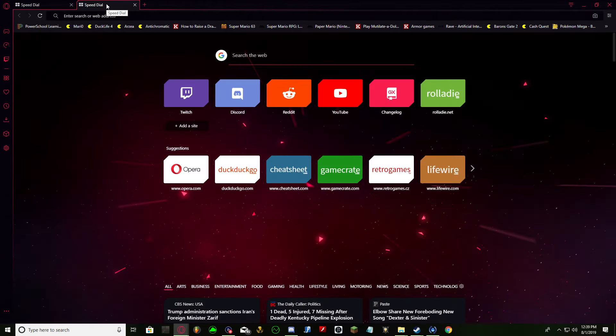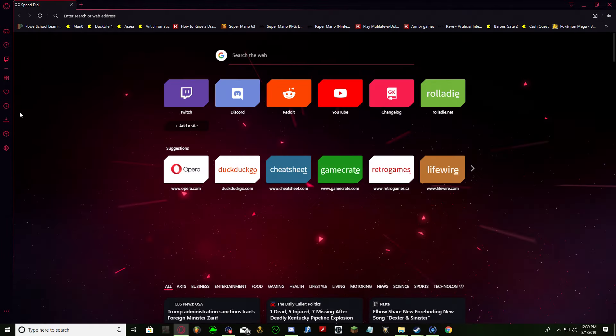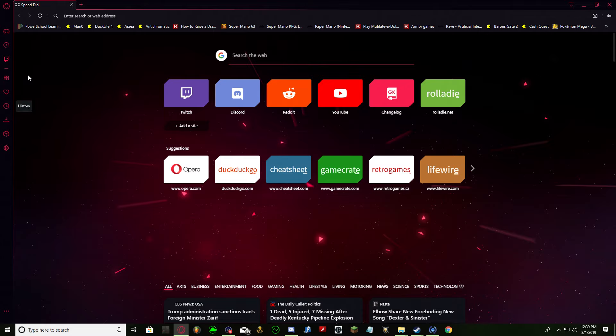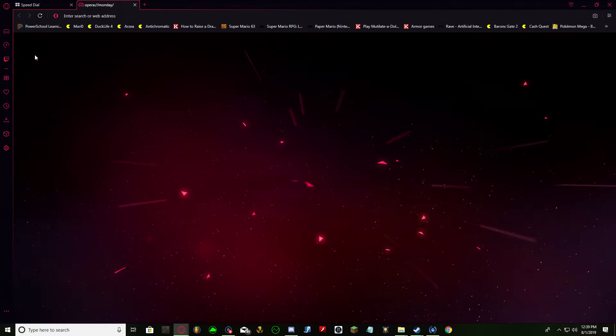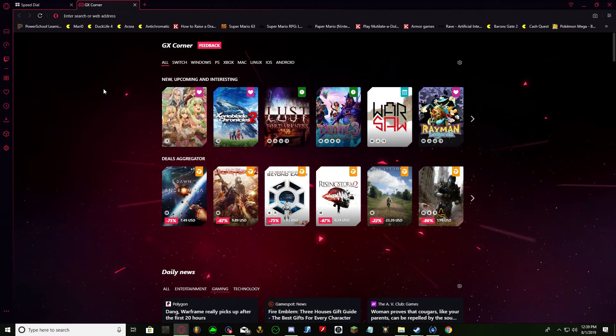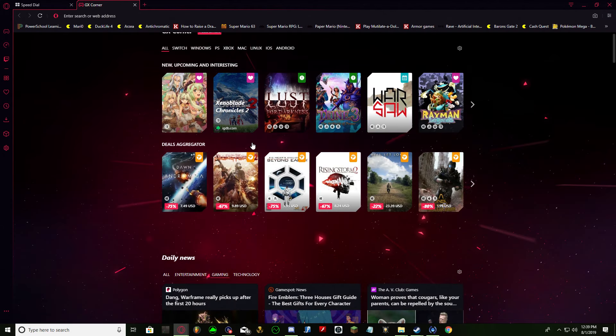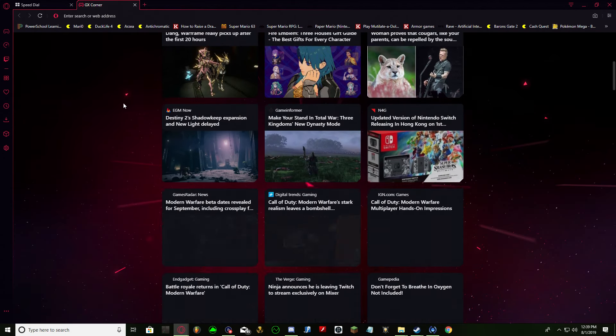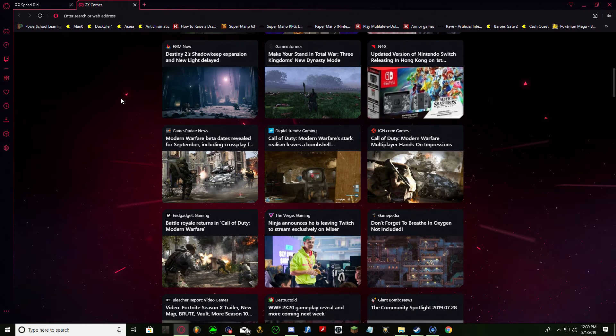It's a gaming browser, or so they say. Basically, it's got a whole bunch of features related to gaming, like having this corner with all the different games and news about games.